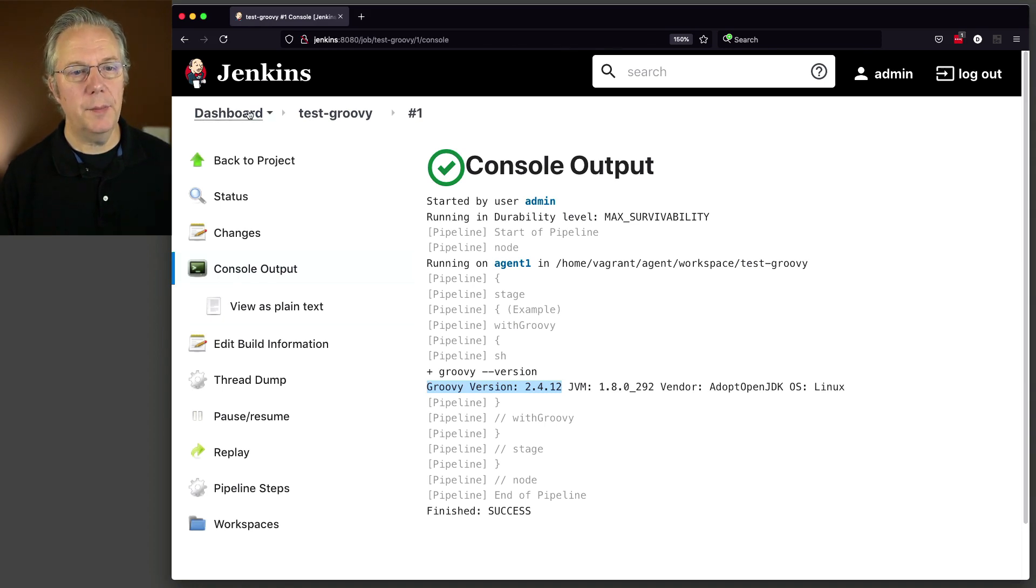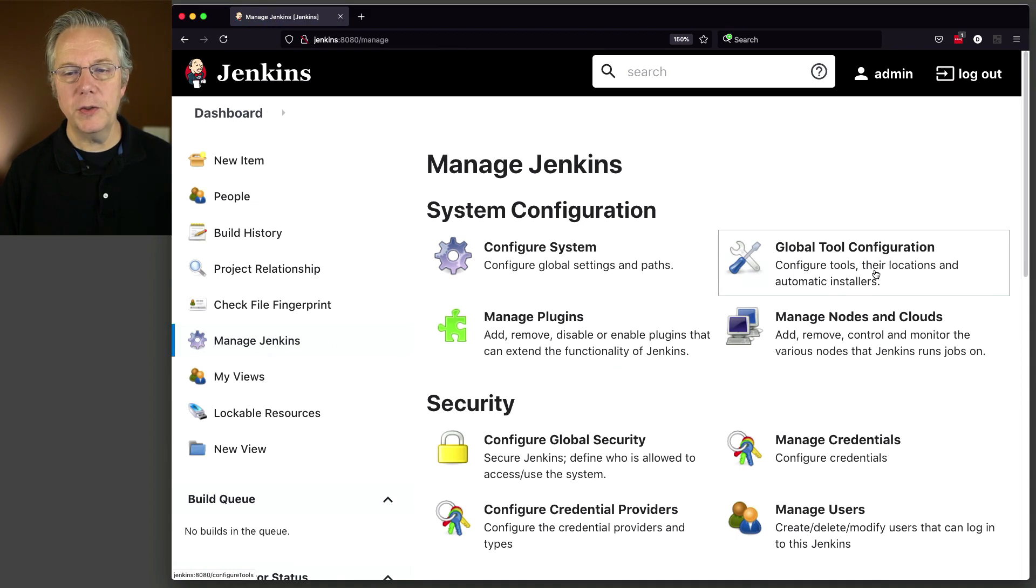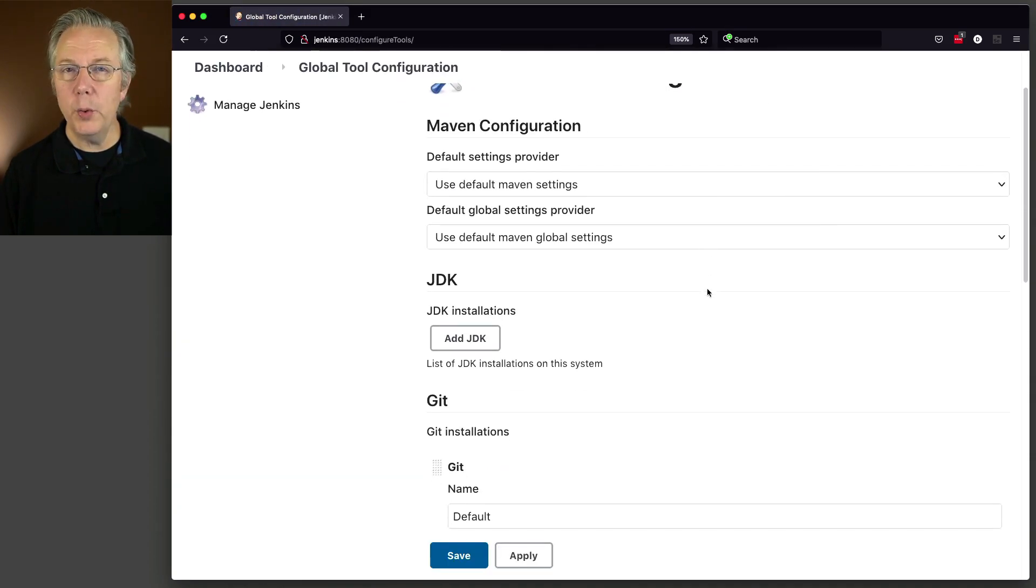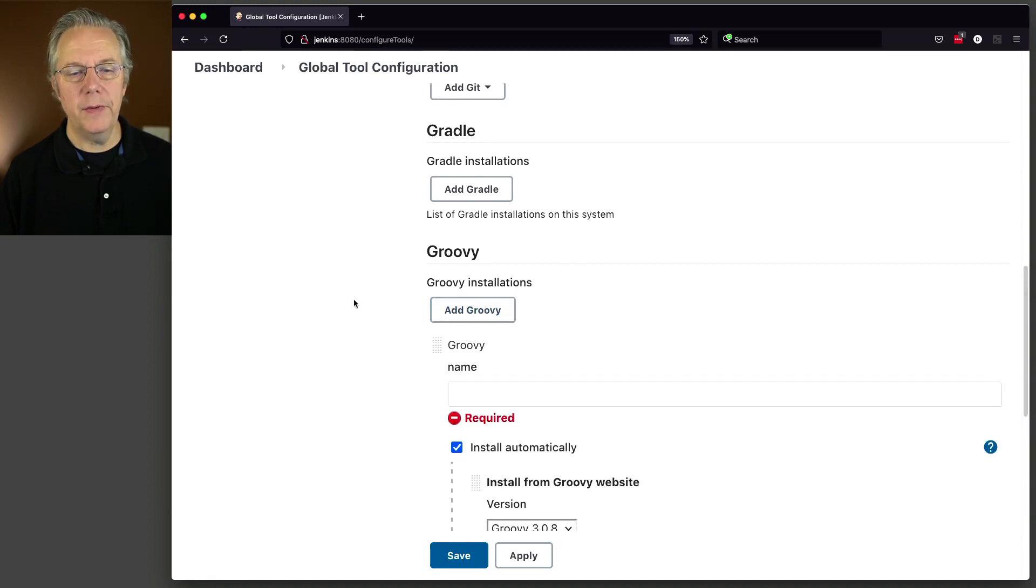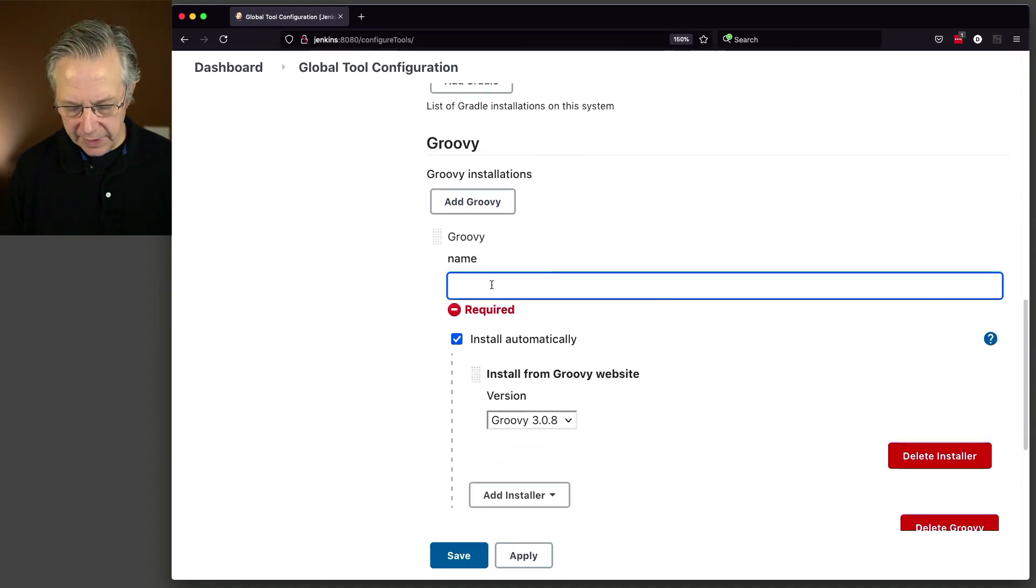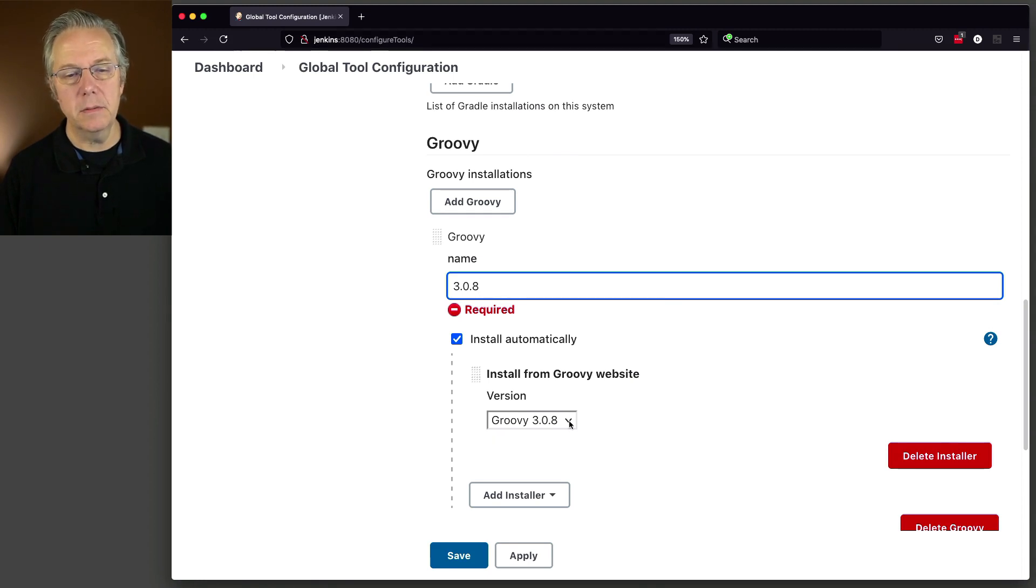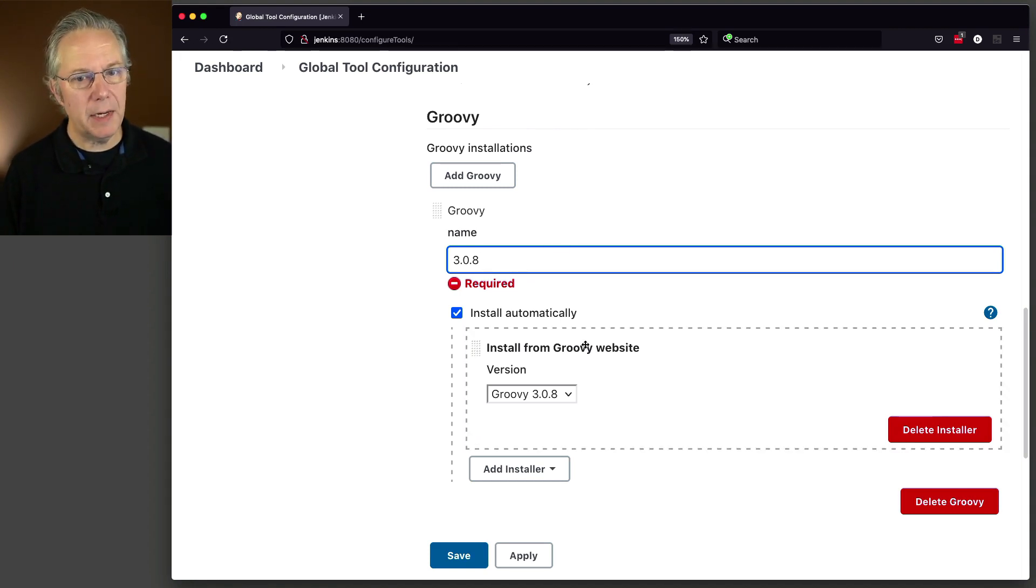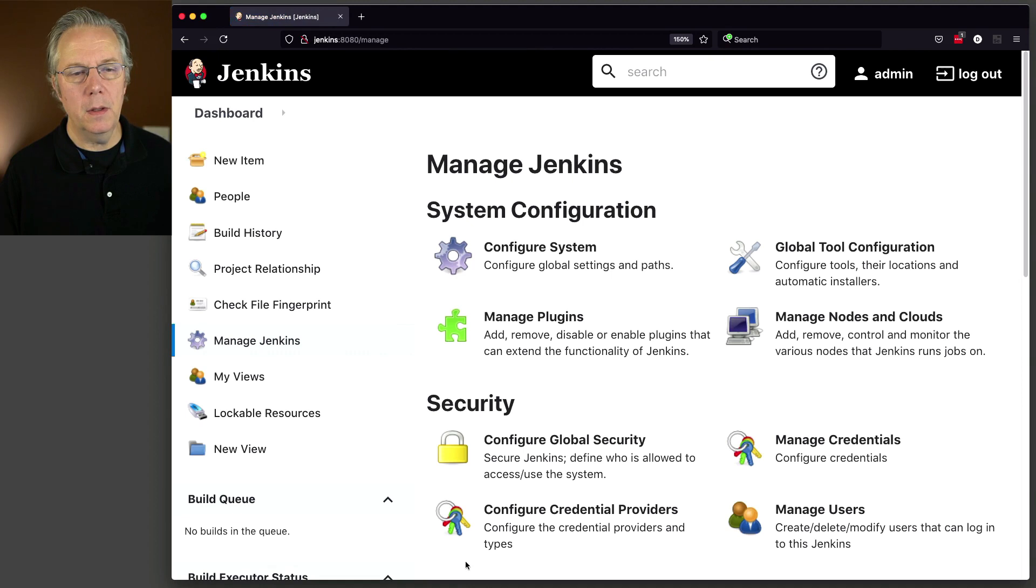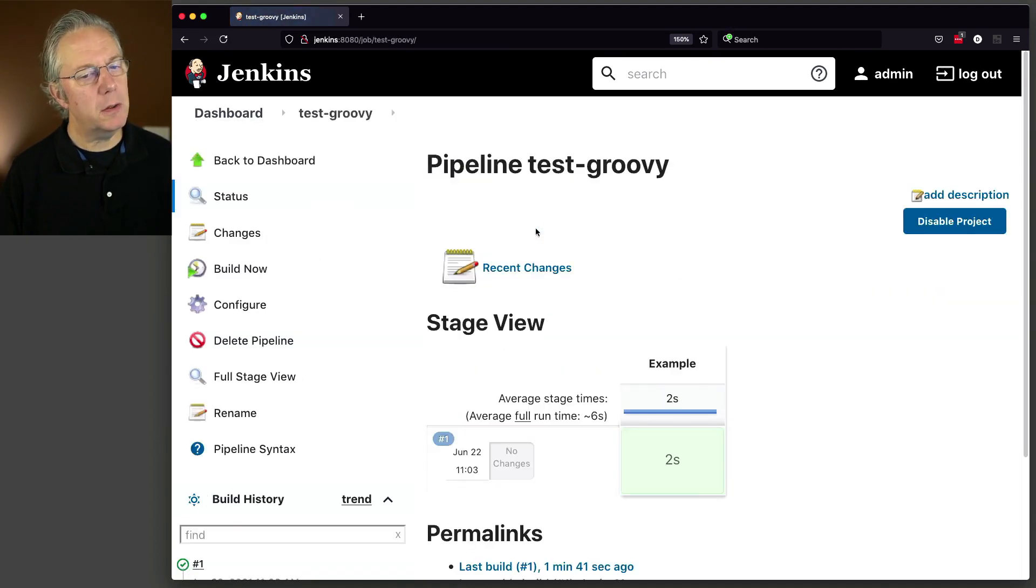We're going to go back over to Manage Jenkins and we're going to click on Global Tool Configuration. When we installed the Groovy plugin, it created this Groovy installations section. So we're going to say Add Groovy. For this first one, we're going to name it 3.0.8 because we want to install from the Groovy website, Groovy 3.0.8. Simple. So if you've watched the JDK video or potentially the Maven video of how to install automatically, it's the same type process. So let's go ahead and click on Save.